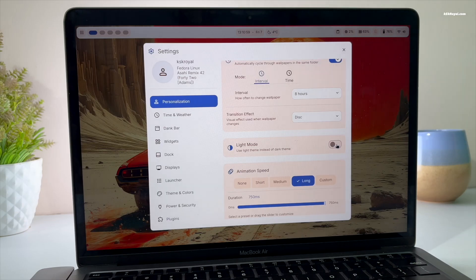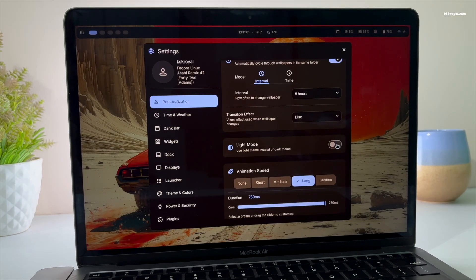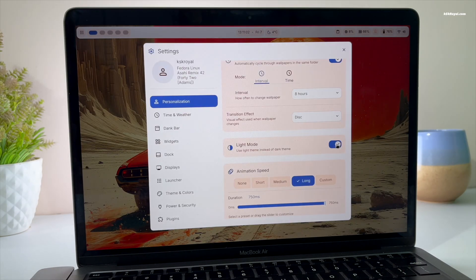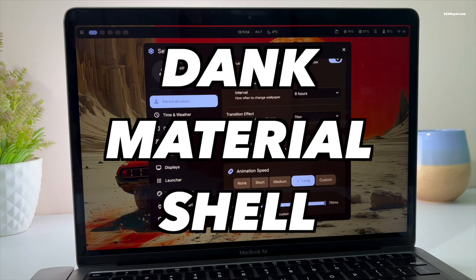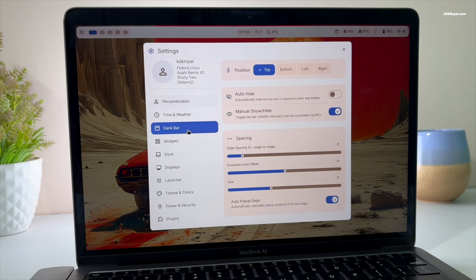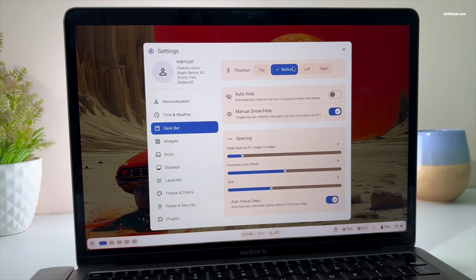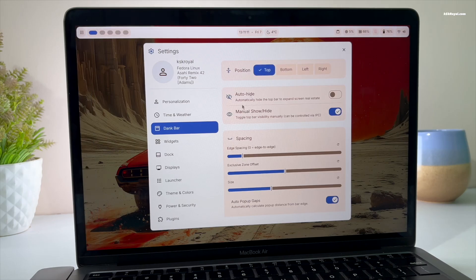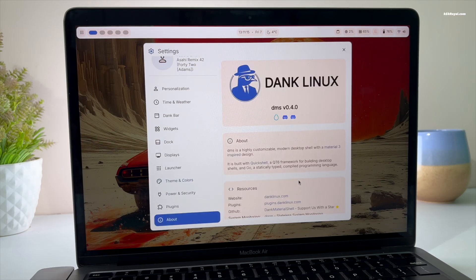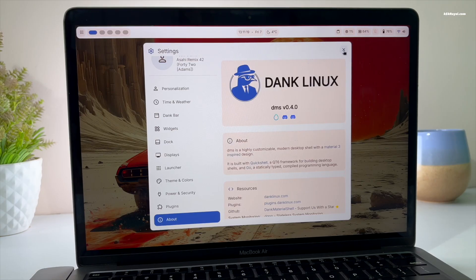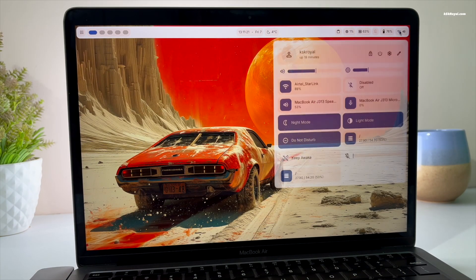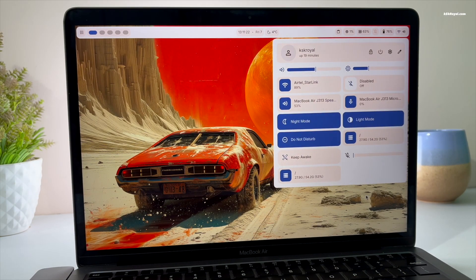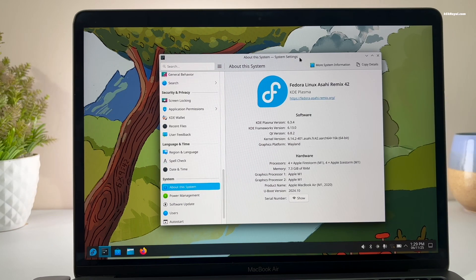We will be setting up DMS, aka Dank Material Shell, offering a next-level Wayland desktop experience. DMS is built on QuickShell and is optimized for Wayland compositors like Niri, Hyprland, and many others. To install Hyprland on your Mac, make sure you have a fresh copy of Fedora Asahi Remix installed.